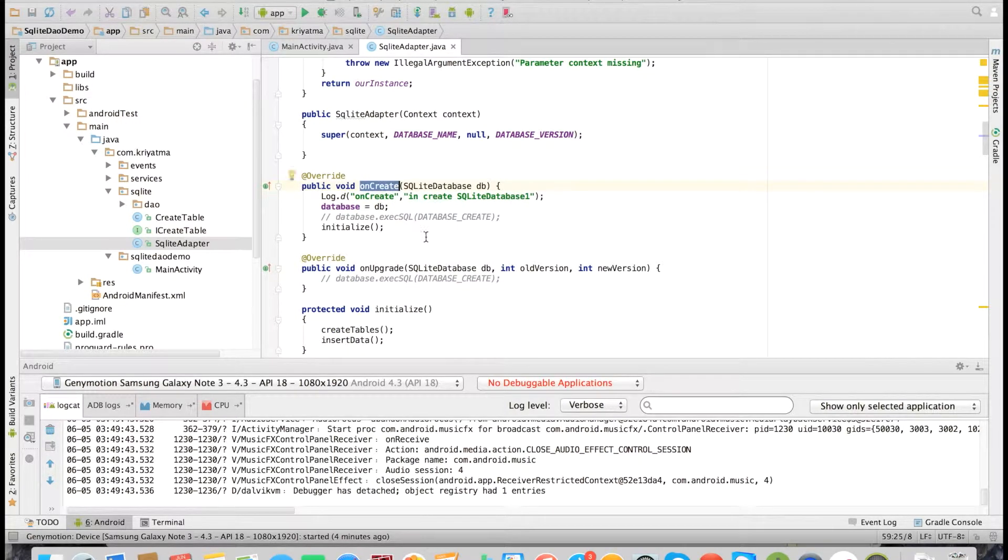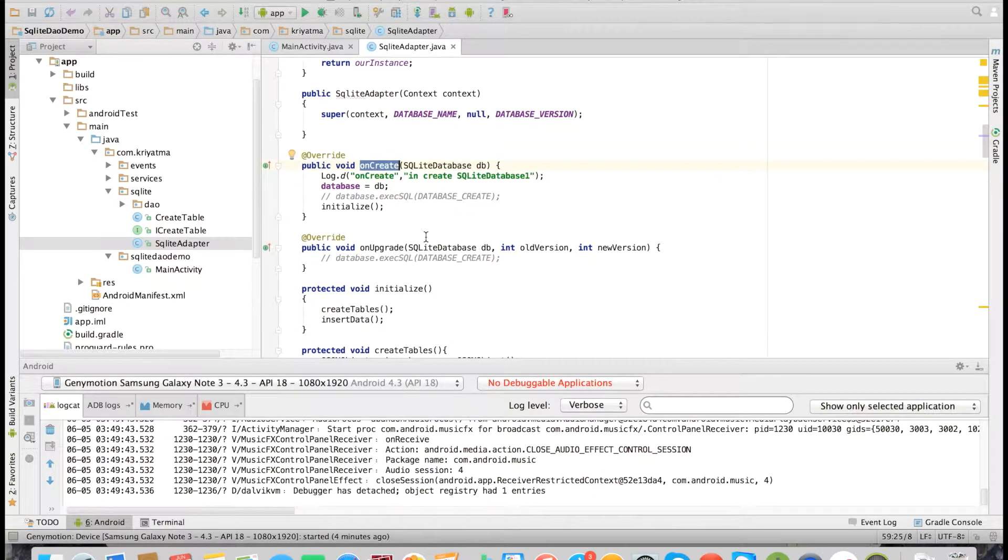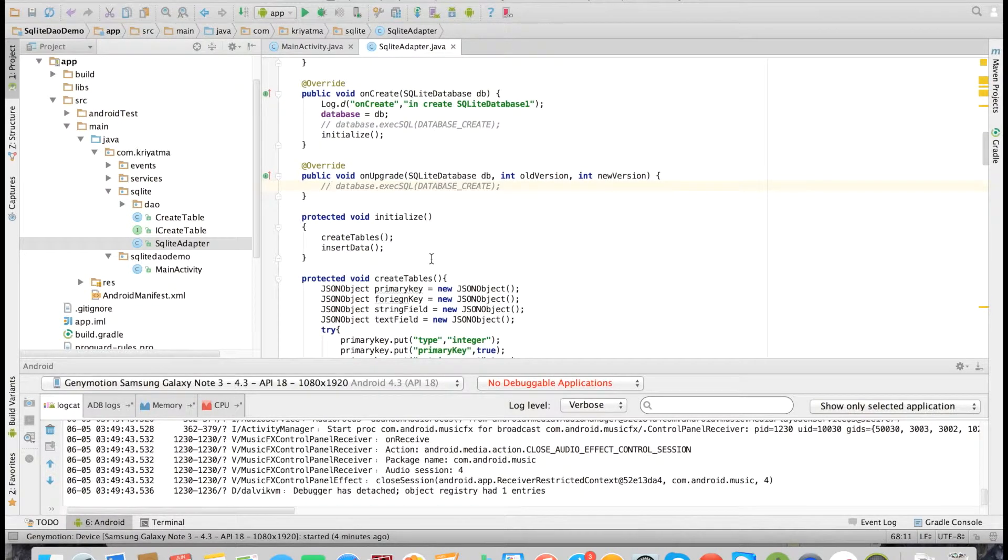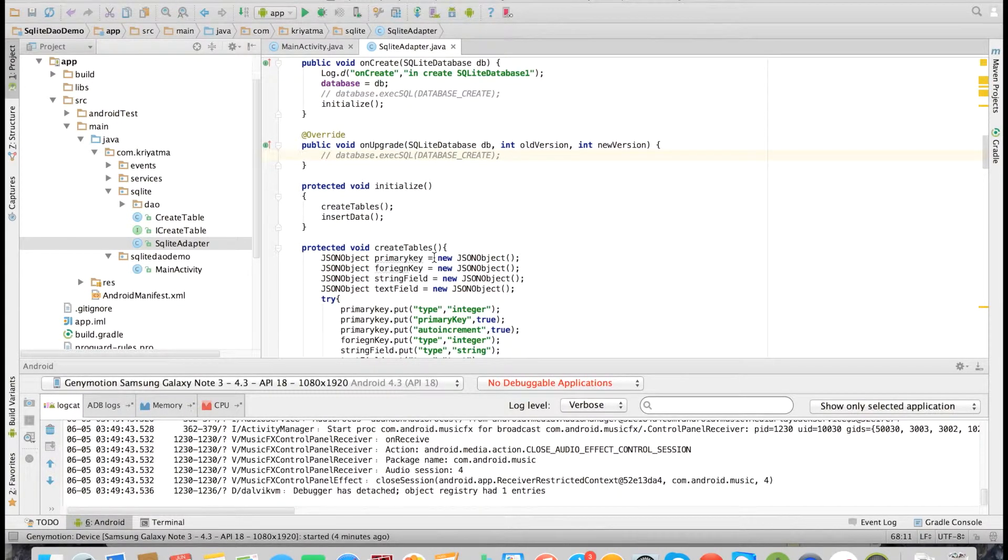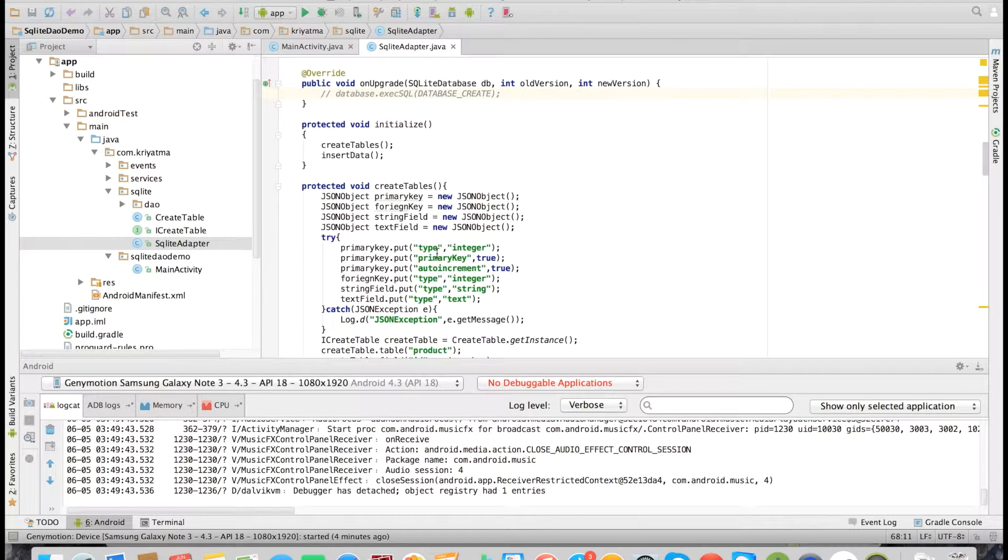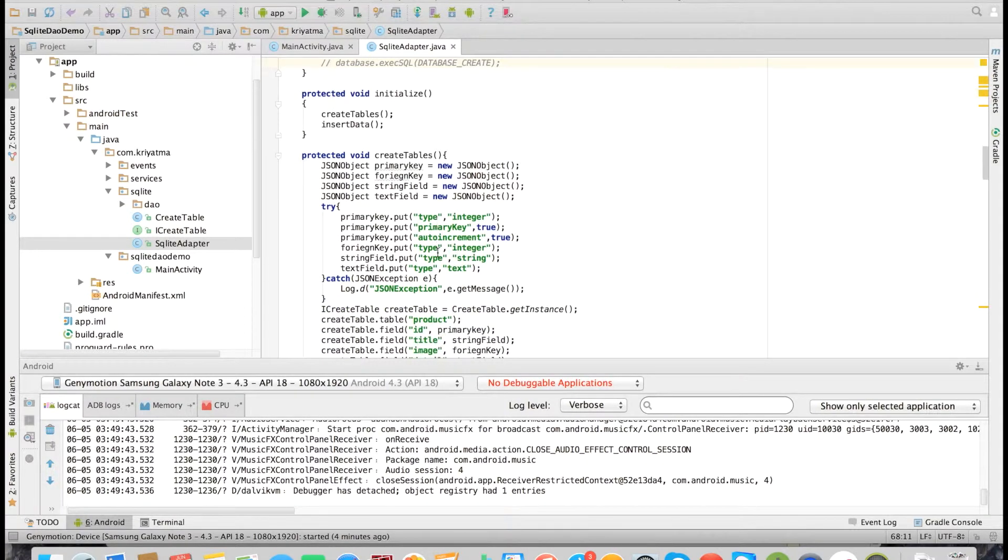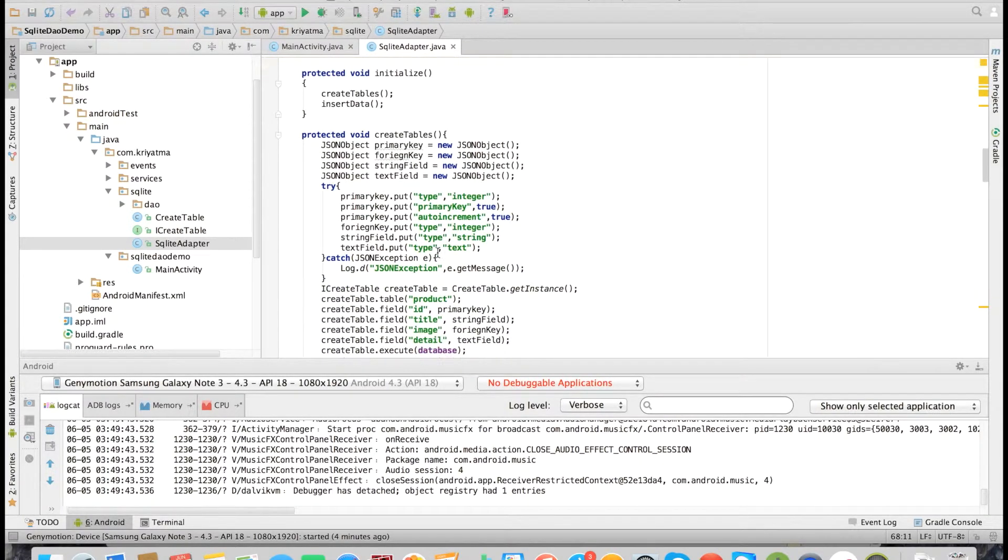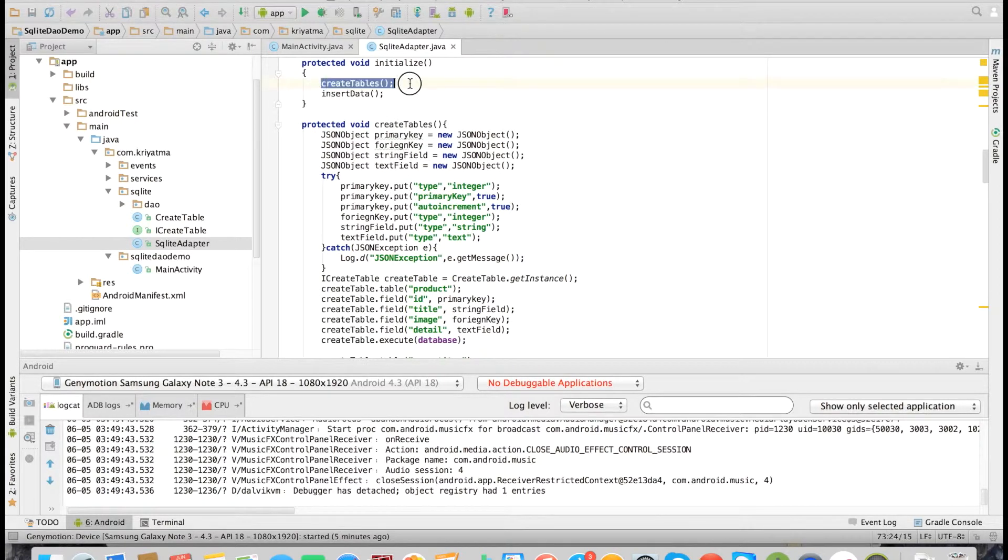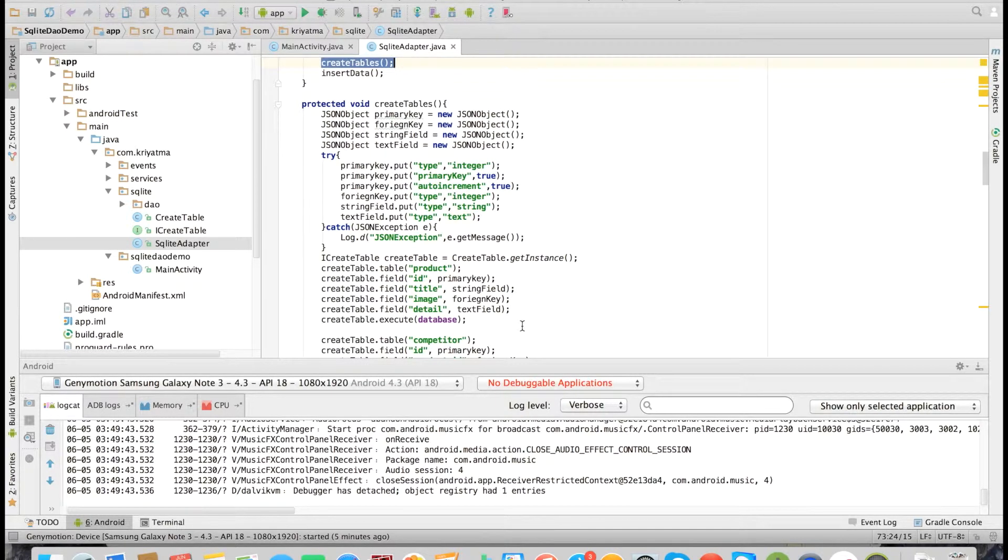As you can see, we have the onCreate method which will get fired only once when the database is first created. We can do all the DB initialization here. What I am doing here is first create all the tables and then insert the required data to each table.